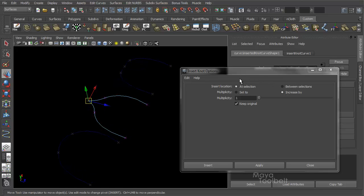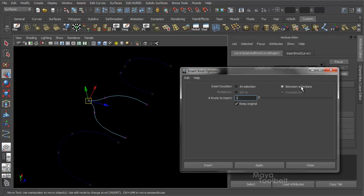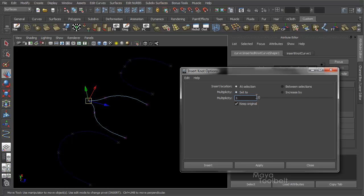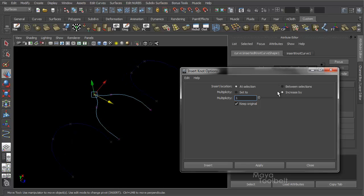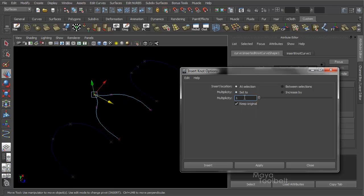I think that's pretty much it. We have insert location at selection or between selections. And again, choosing between changes the value of the slider to be the number of knots to insert as opposed to a multiplicity value. Multiplicity can be set to or increased by. With the increase by, you're increasing the number of knots at the selected location. And with set to selected, you're changing that point to have however many knots you're choosing in your multiplicity value.